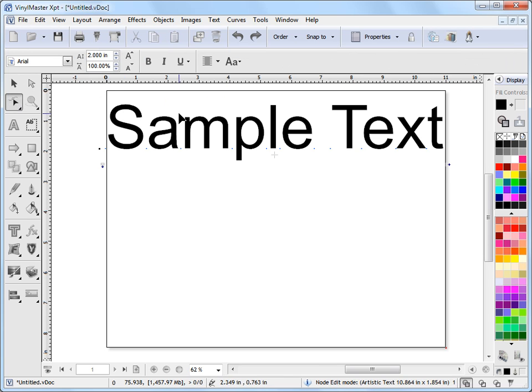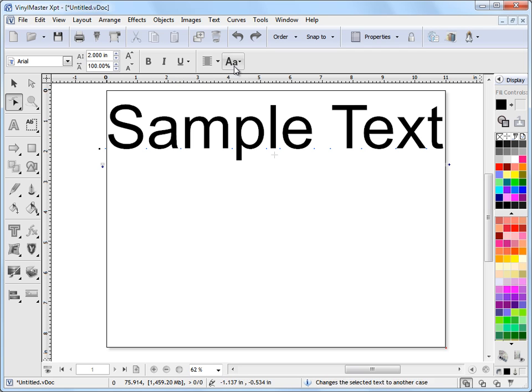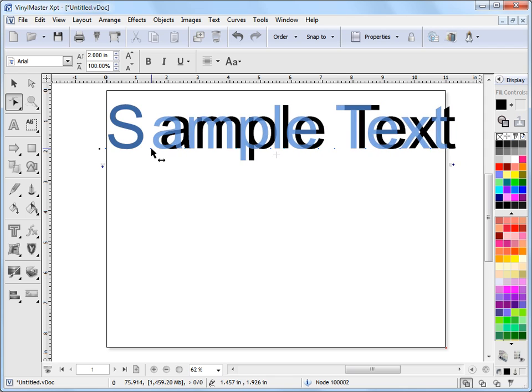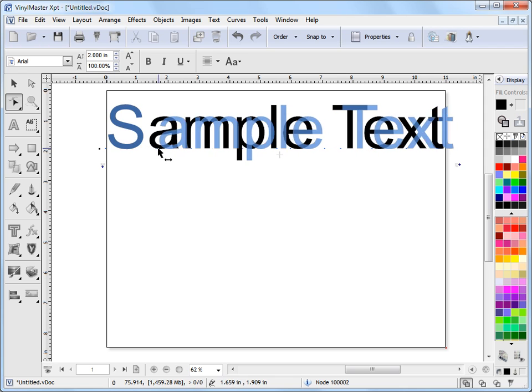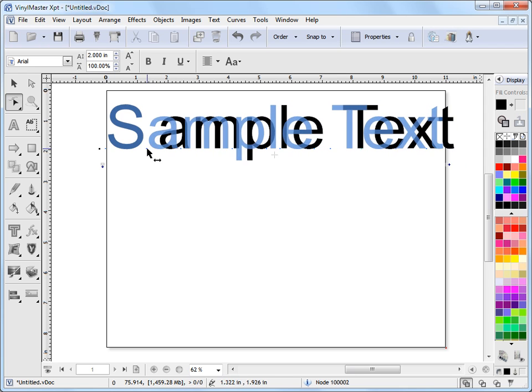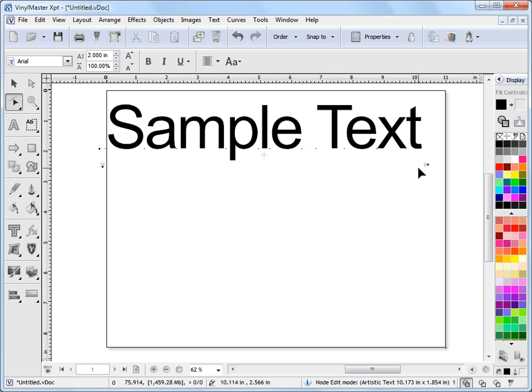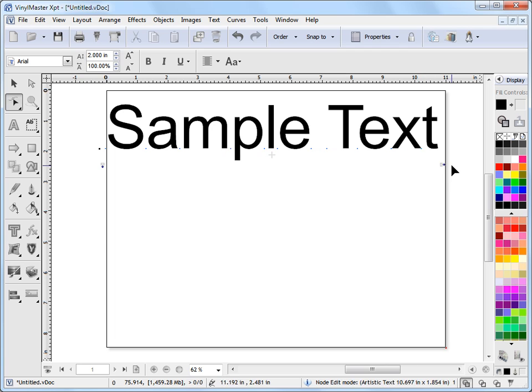Then if I go into node edit mode with the text selected, I also get these text tools, but I can also adjust things like the kerning like so, and I can adjust things like tracking.